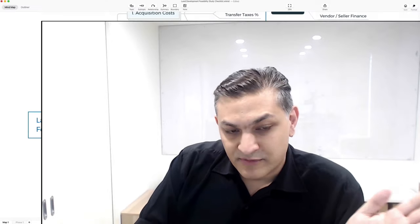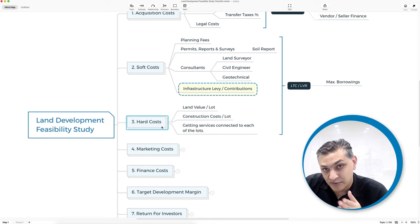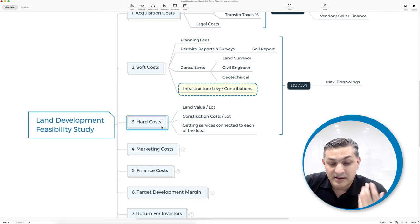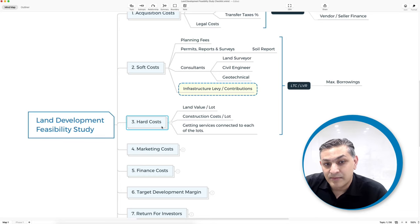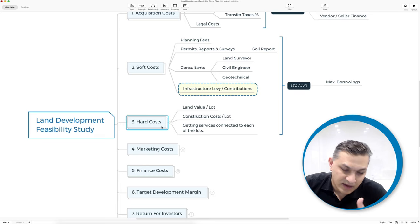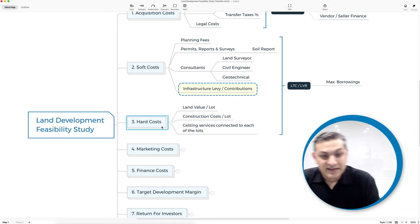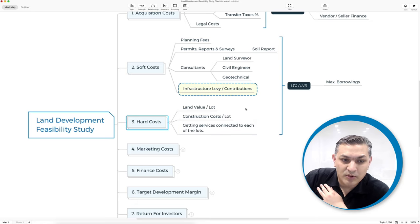Hard costs are the cost of getting all services to each of those lots. Once you get all the services to the lots so that a title can be issued for each lot, that is when you can sell them or close the sales. You can start pre-sales marketing, but you can't close until you've got a title in hand, which depends on getting services to the site.